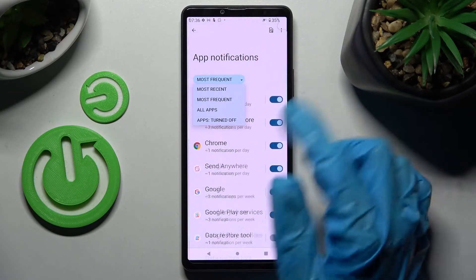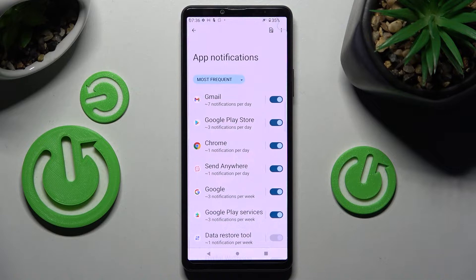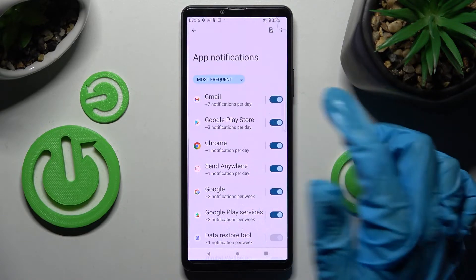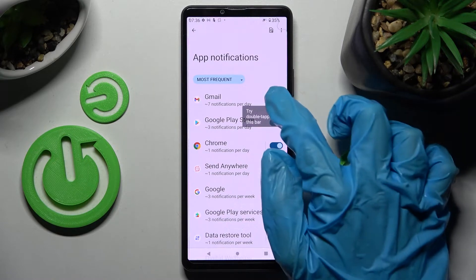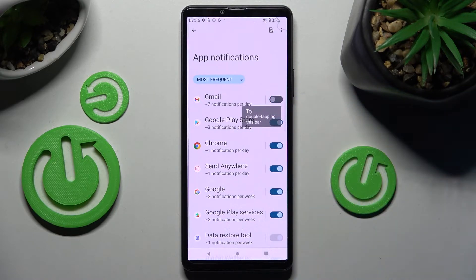I will go with Most Frequent. Then tap on the toggle next to an app from which you don't want to receive notifications, like Gmail. As you can see, now all notifications from Gmail are off.